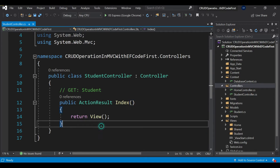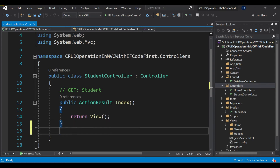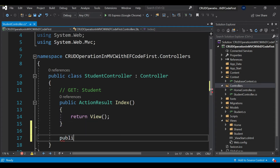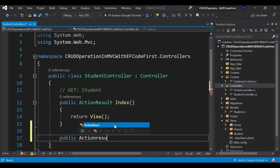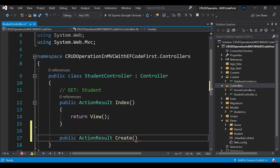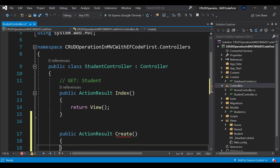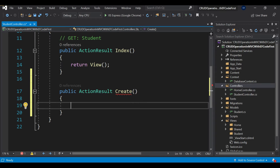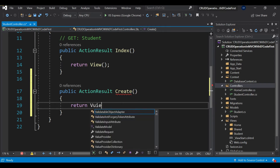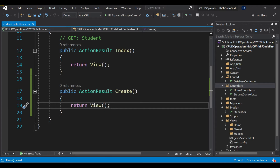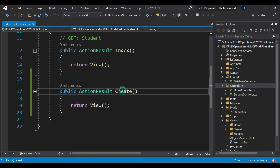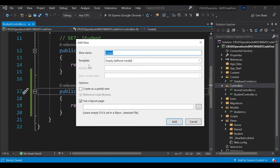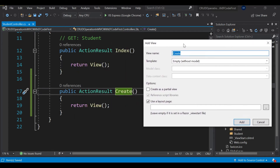I have created the controller and now I'd like to generate a Create form. I'll create a public action result with the action named 'Create' — this action is used to create a student — and here I'll return the View. Now let's create the corresponding view. I'll add a view, and it's asking for the view name, which will be 'Create'.